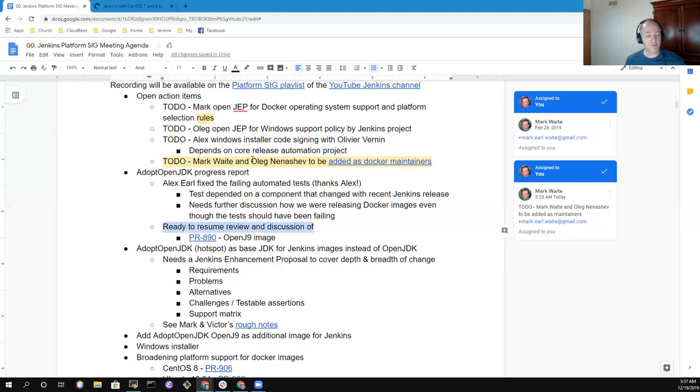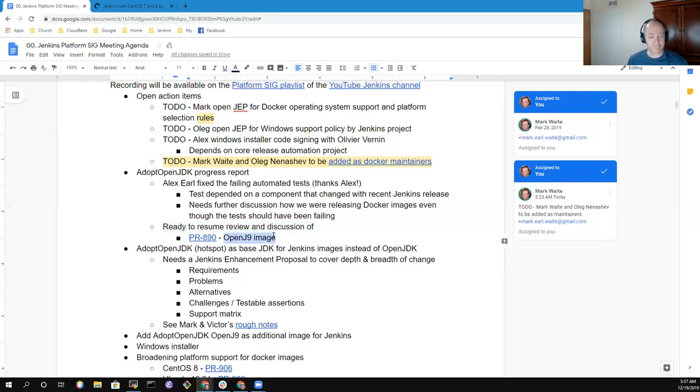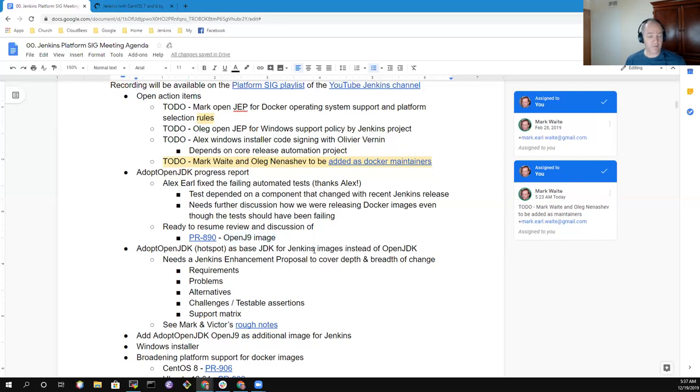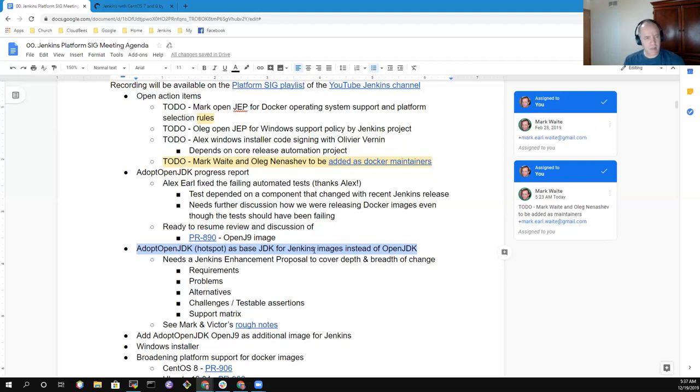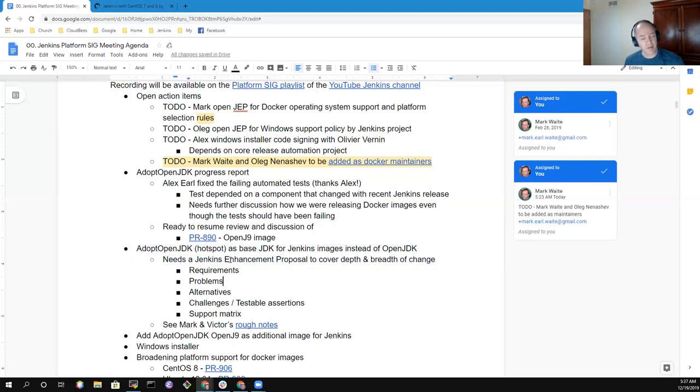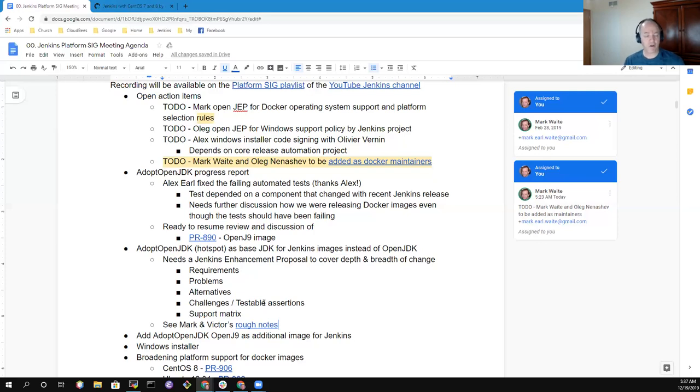We're ready to resume the review and discussion of the proposal in PR 890 on the OpenJ9 image. That'll continue over the next several weeks as we evaluate that. We've also had progress on the Adopt OpenJDK transition proposal. Victor Martinez and I sat together at Jenkins World in Lisbon and did a working document with rough notes on what we think some of the pieces need to be in a Jenkins enhancement proposal to talk about how we're going to successfully make that transition. There are many interesting challenges as we transition from one image to another, and those are captured in these rough notes.